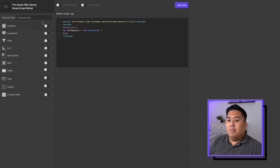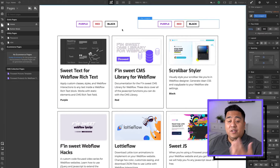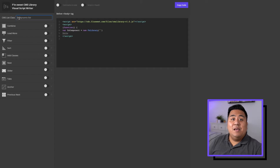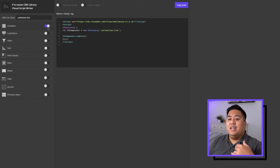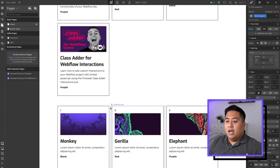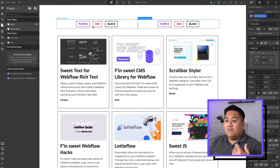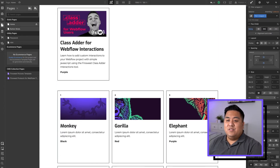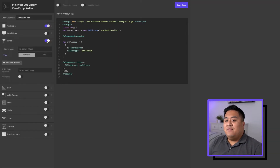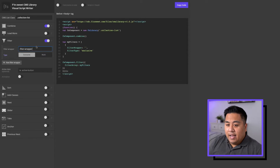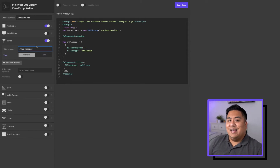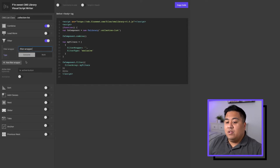So let's go back to the Visual Script Writer and start over to make the filtering system. Remember we want to first put the CMS list — it's called collection-list. We added a combine feature because these are two separate CMS collections but we want to filter through both. So we click combine tool, then click filter. For the first filter wrapper, we put dot filter-hyphen-wrapper — remember, you always put a period before the class name to indicate it is a class name. This one is set as exclusive.